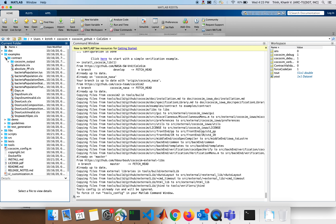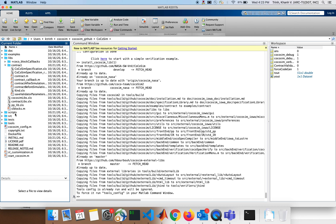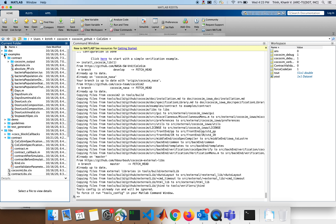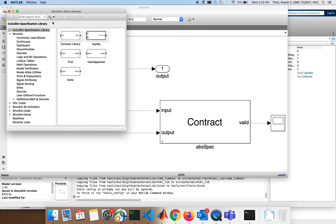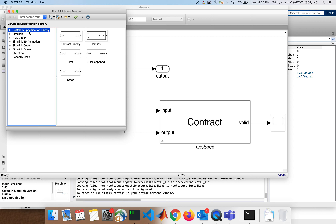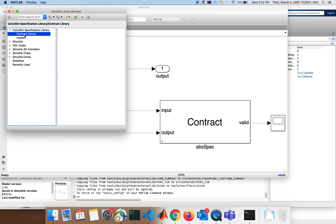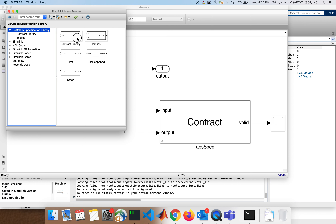Things are removed, so now you should not have a problem with the library anymore because I fixed that issue. You see the library now — CoCoSim Library. It's the first thing you have: CoCoSim Specification Library. If you go to the contracts, you can see there is a contract — the contracts library.